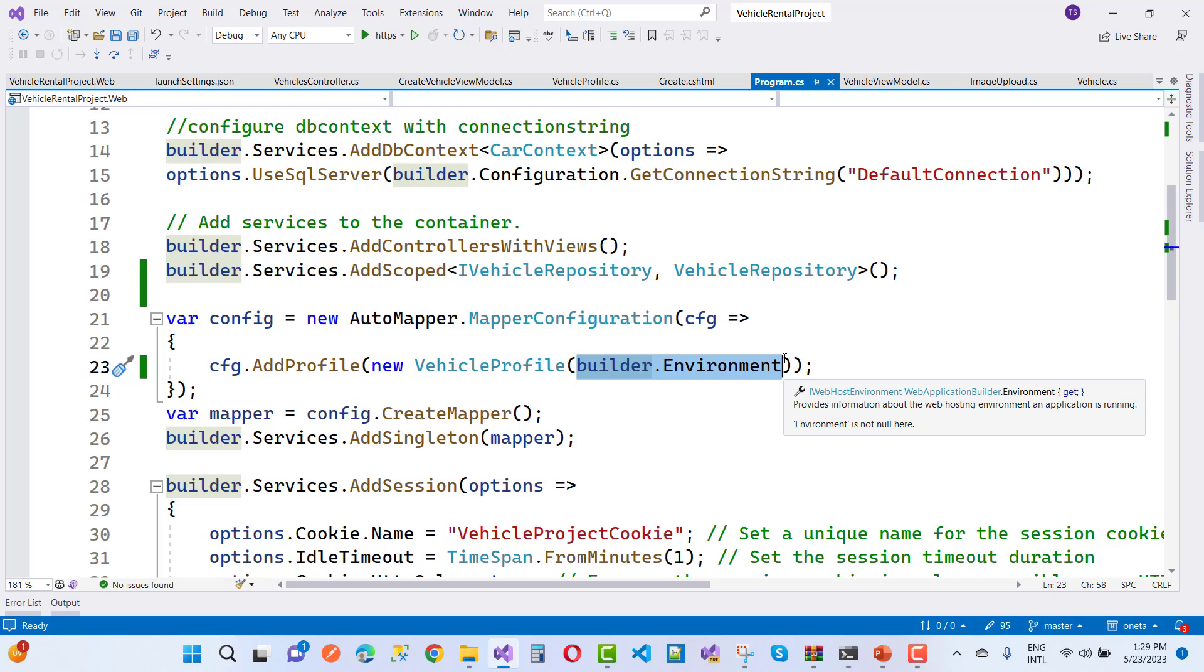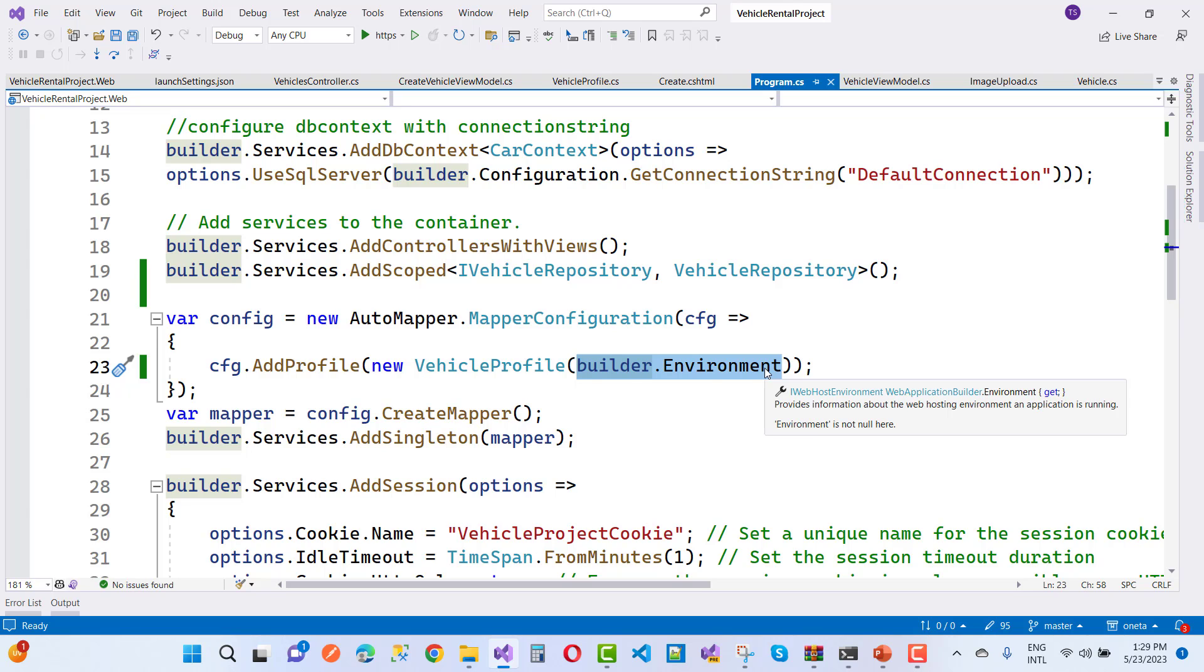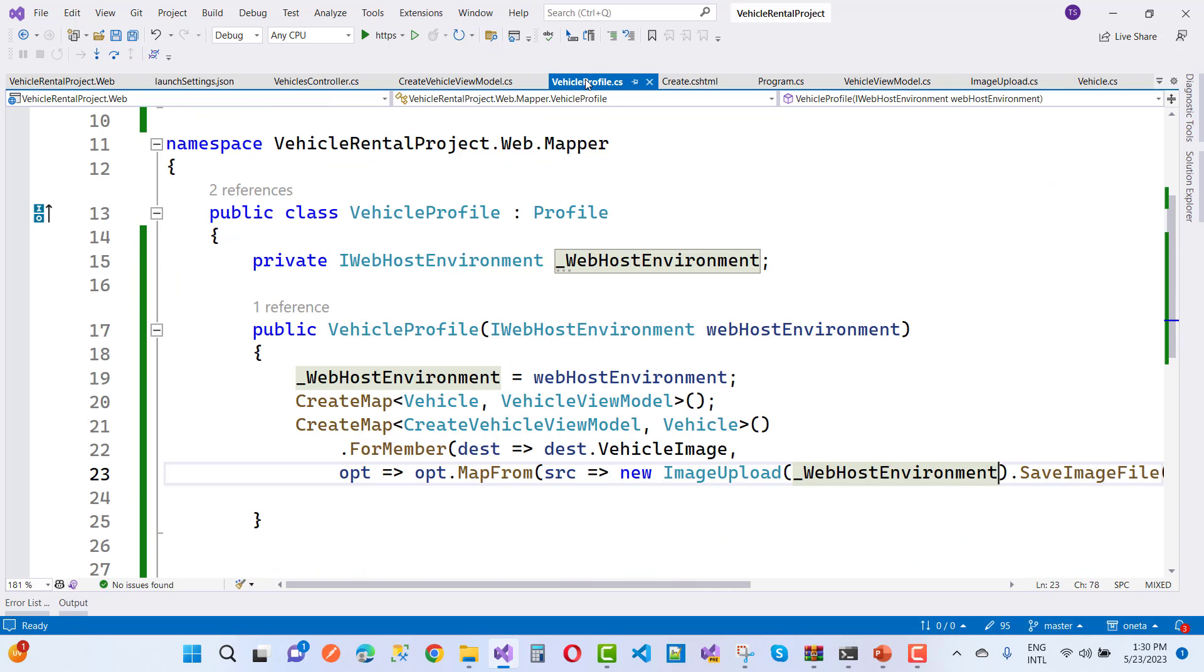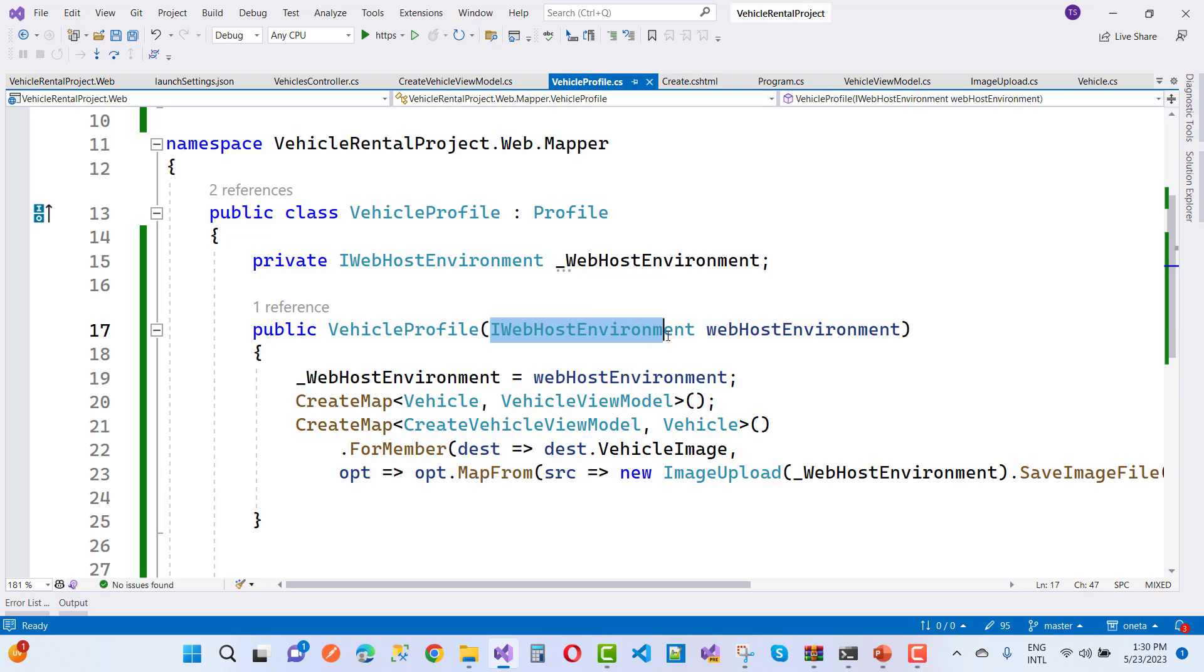Create an instance of IWebHostEnvironment here, or instead you can use builder.environment and just pass that builder.environment into your vehicle profile. You can see that here we have the vehicle profile and here we have IWebHostEnvironment.